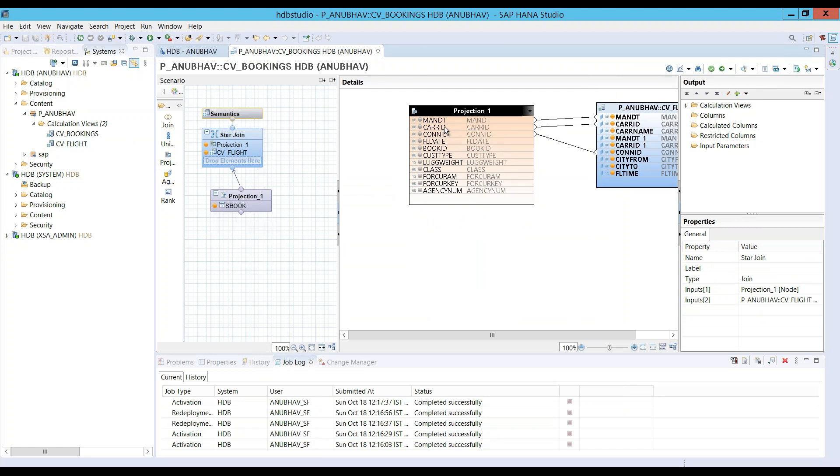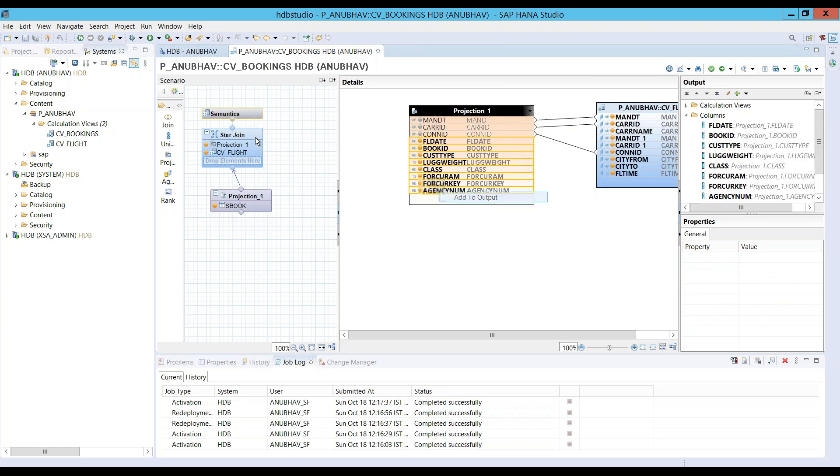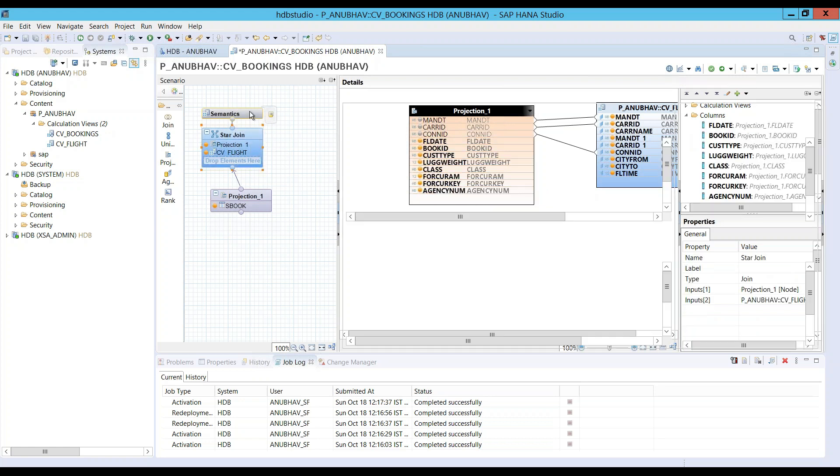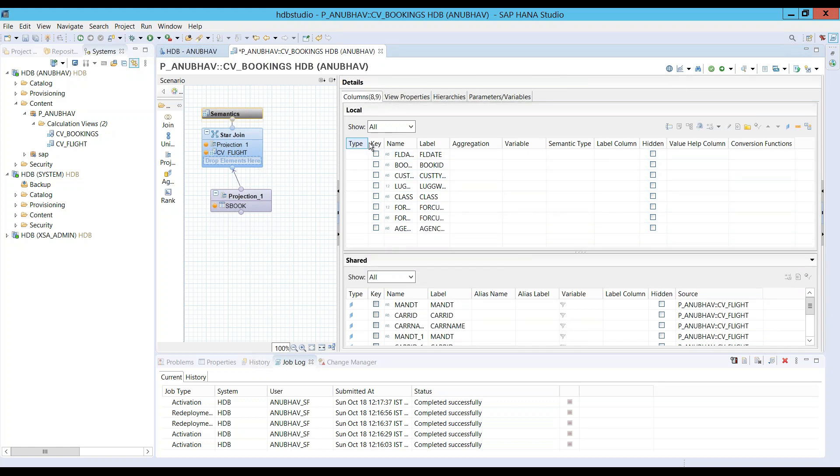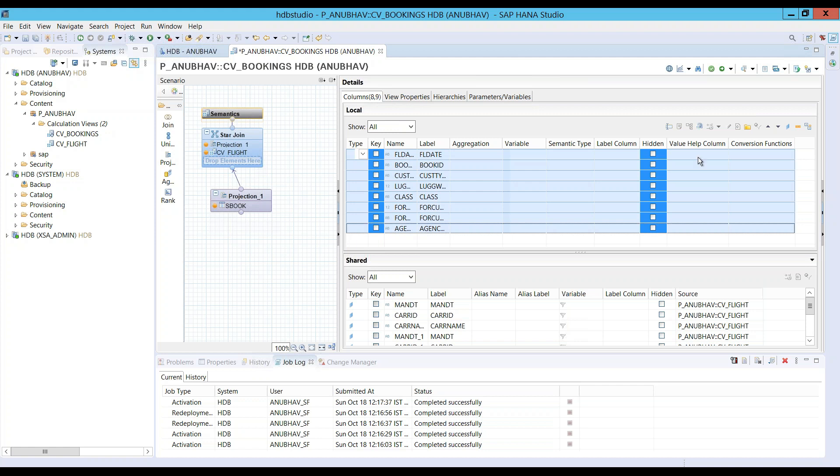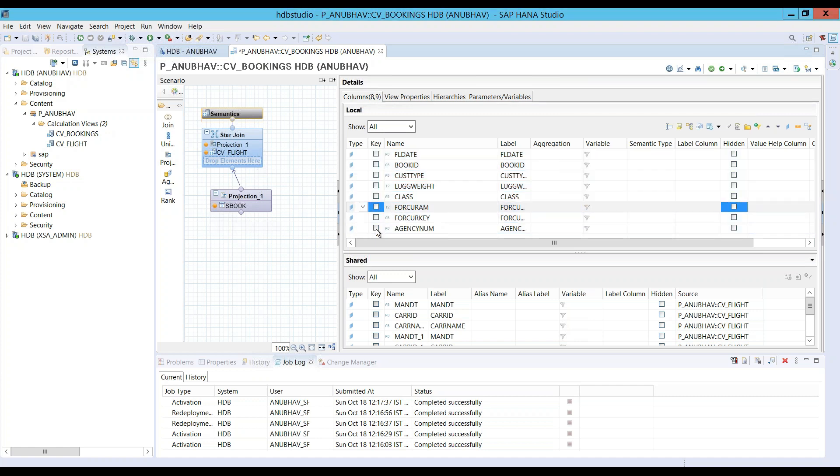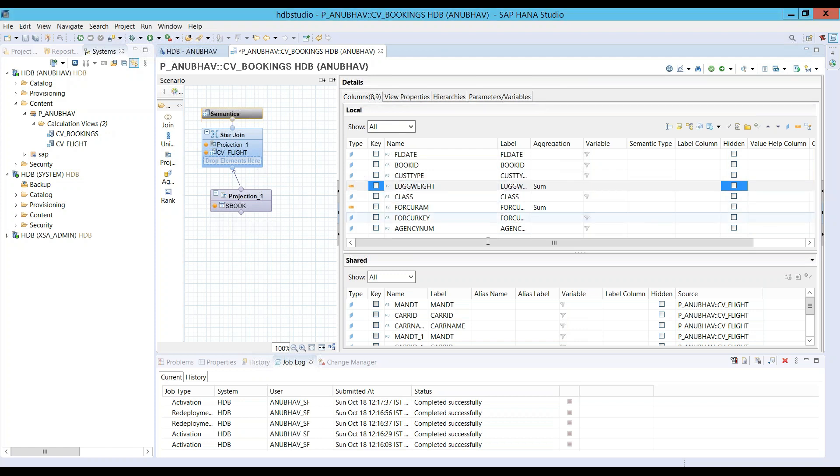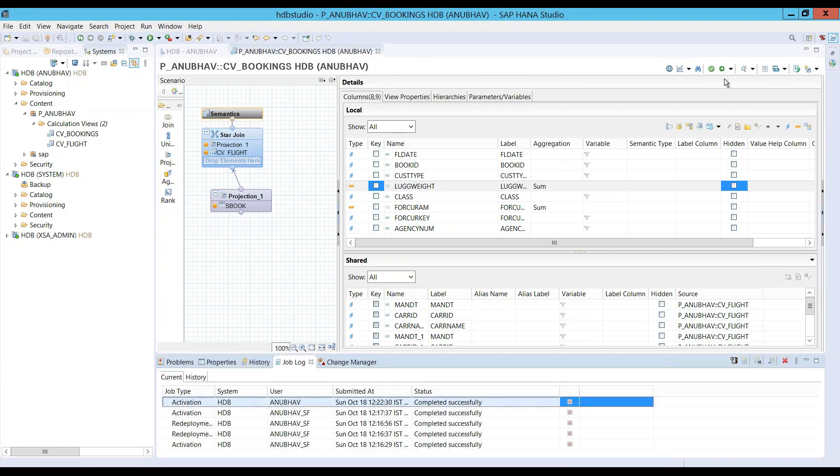As let's say, flight date to all these properties. You can just go back and check semantics and make sure our properties are correctly marked for the dimensions and measures. So, I'll just select all the properties and mark them as dimension except the integer ones, which is this currency and luggage weight are my measures. Let's save this and activate. Activate it.